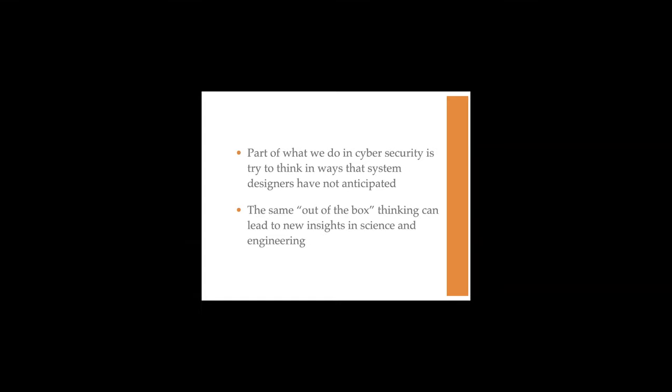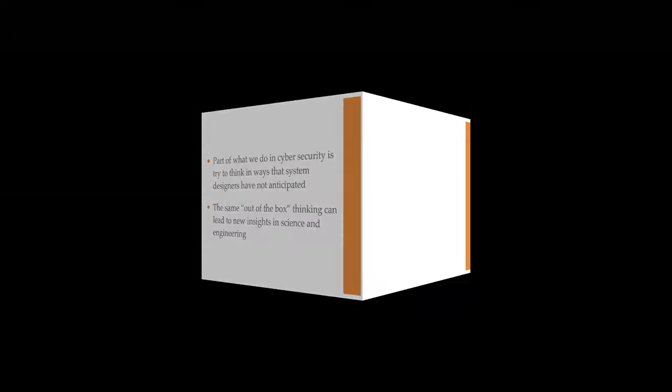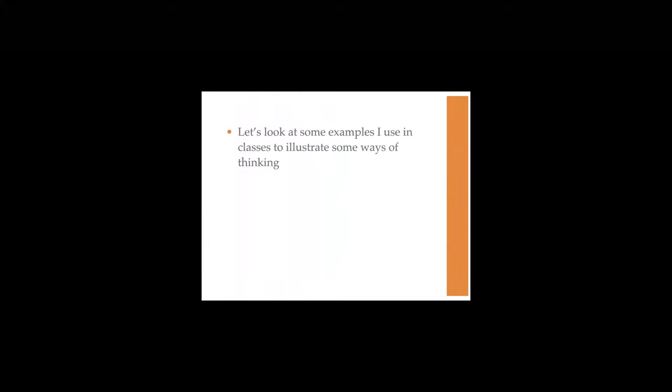Part of what we do in cybersecurity is try to think in ways that system designers have not anticipated, and try to apply some out-of-the-box thinking to get some new insights into science and engineering, both in how to build systems, and if our job is to look for flaws in them, find out how they're misconfigured. So by trying to think outside the box, think in ways that the designers didn't intend, we may be able to find some flaws or misconfigurations.